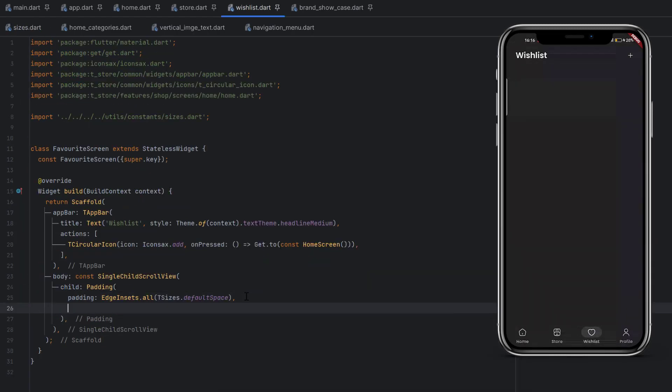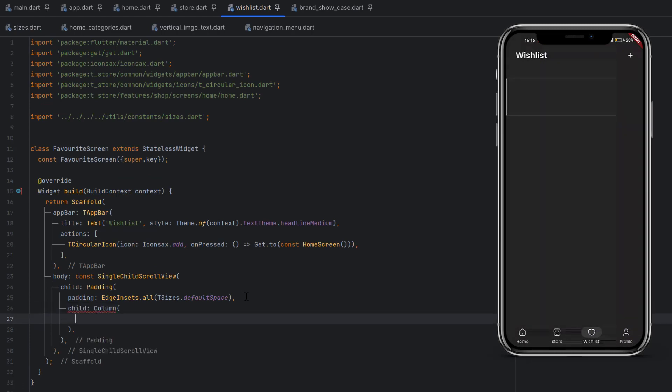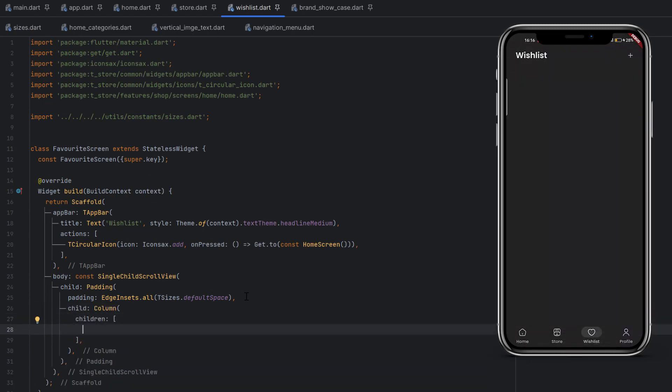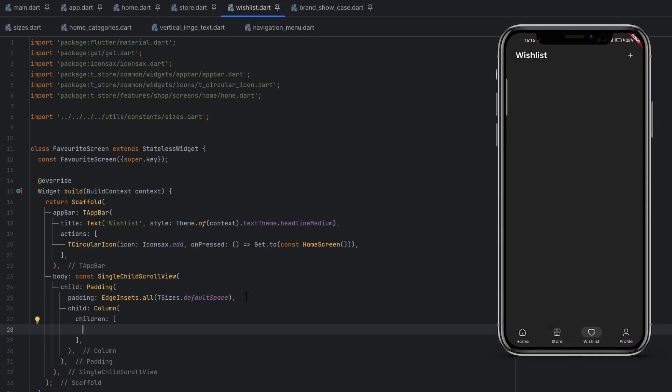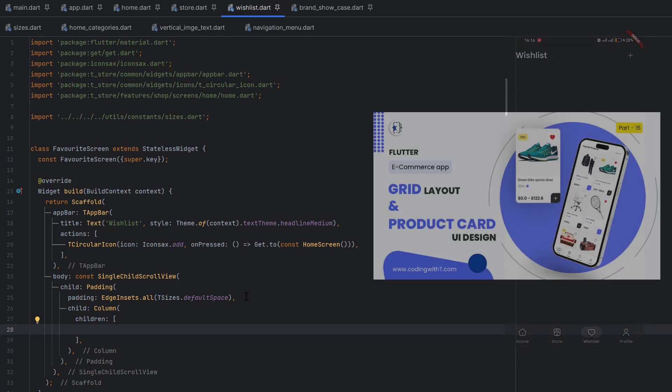After this padding, we are going to add a column because we want to place elements in a vertical direction. We want to add products in a grid view. Grid view we already created—I will drop the link in the description of the tutorial. You can watch this tutorial in detail to create a reusable grid view.